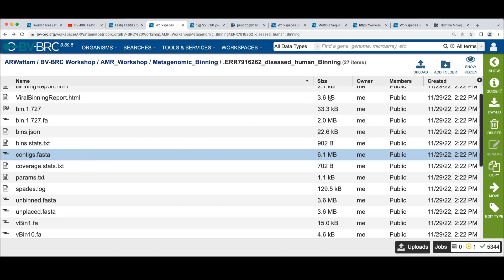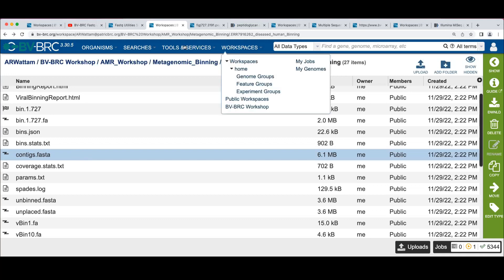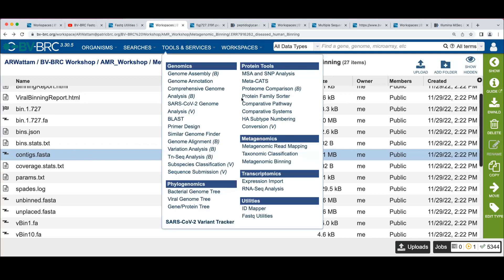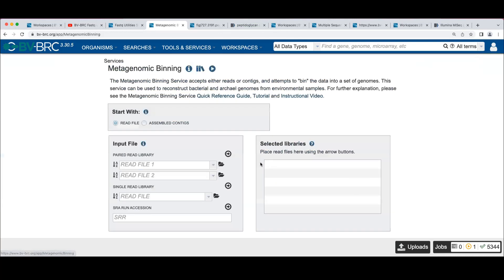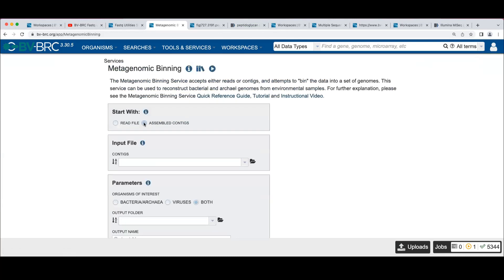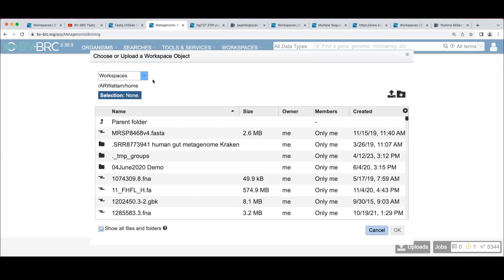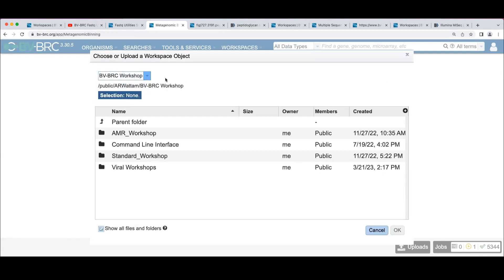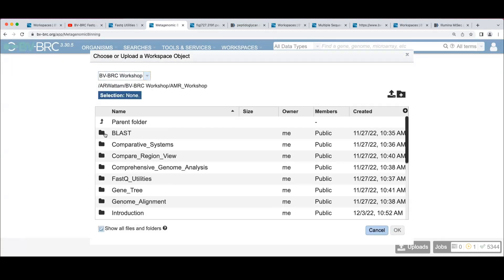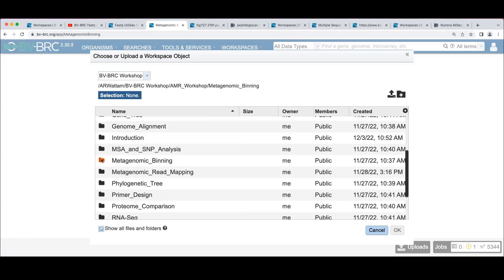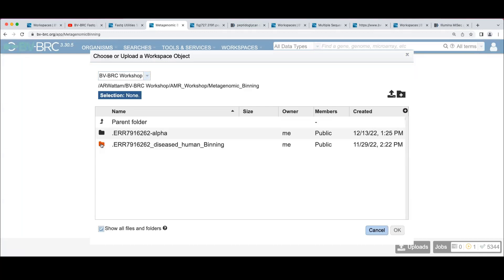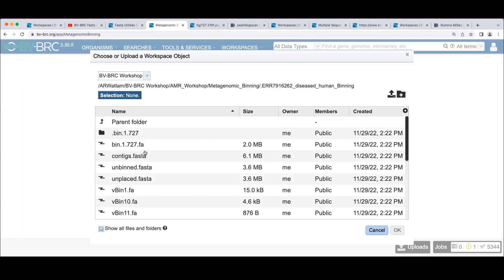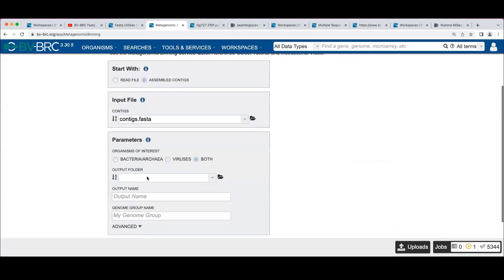Actually, I'll just, let's just do that. I'll show you what it looks like. We'll do the binning from the contigs. So I'm going to go back to binning. I'm going to click here to assembled contigs. I'm going to browse into the workshop, binning. There's my contigs file.